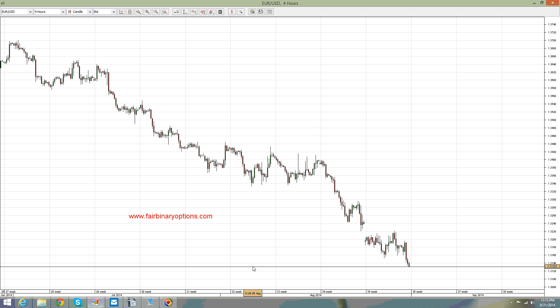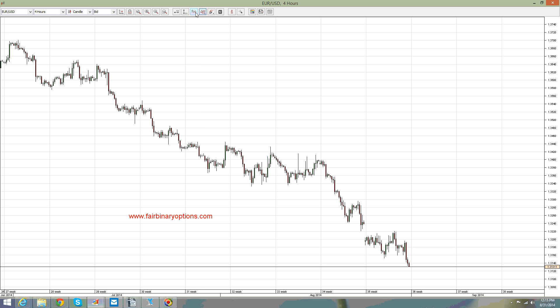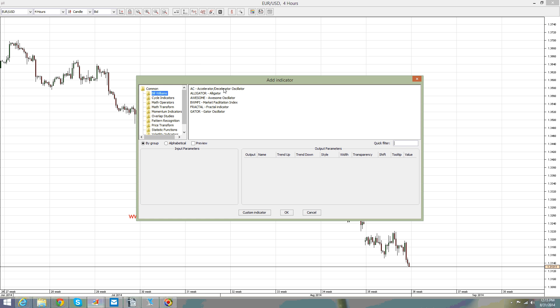In MetaTrader or in j4x, as it is the case here, the oscillators are basically the same and offered by any broker on the standard platform, but they have the same interpretation. If you go on the indicators tab and then under the momentum indicators — the momentum indicators are the oscillators — as opposed to the trend indicators that were shown in the overlap studies.